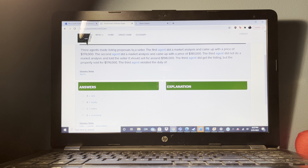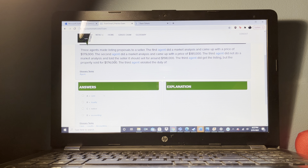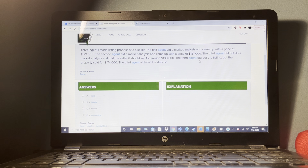A broker talks to a seller about listing a property for sale. The seller won't exclusively list with this broker, but tells the broker that if he finds a buyer, the seller will pay a commission. This would be an open listing — not an exclusive agency or exclusive right to sell.